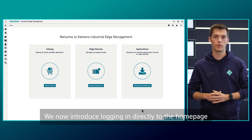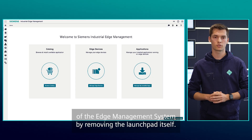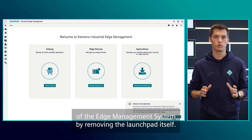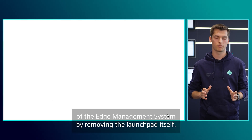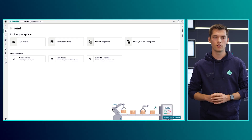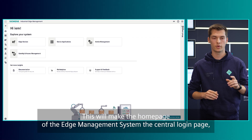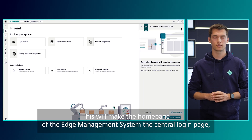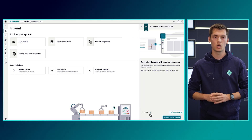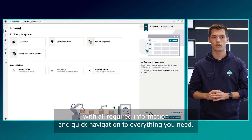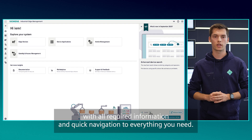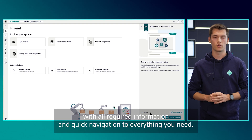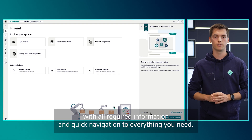We now introduce the login to the homepage of the Edge Management System by removing the launchpad itself. This will make the homepage of the Edge Management System the central login page with all required information and quick navigation to everything that you need.